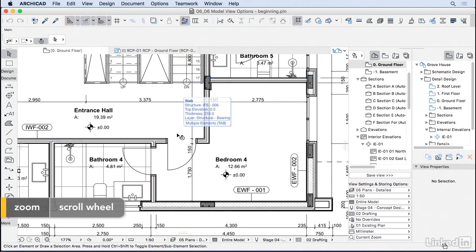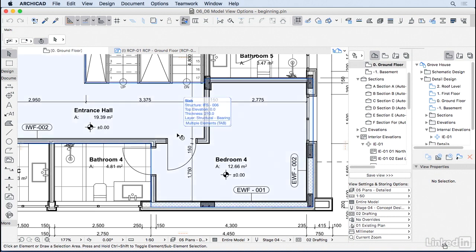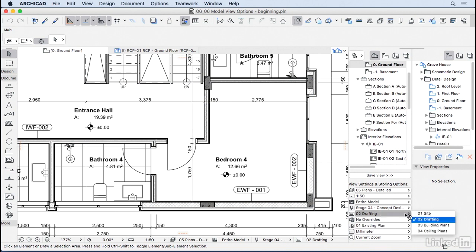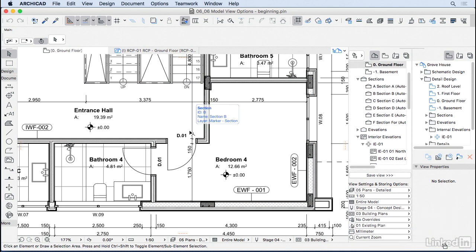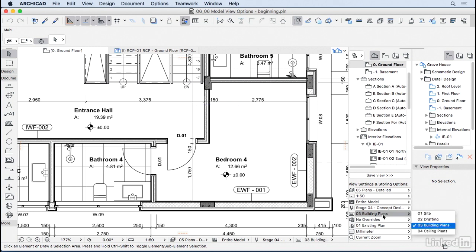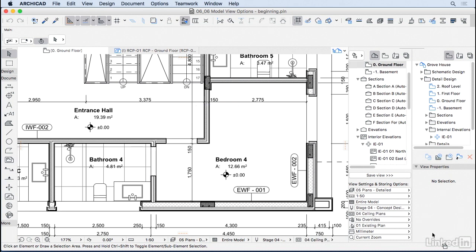So right now I have all my door tags disappeared. So if I go back here from drafting to building plans, the door numbers are back. And if I go here to ceiling plans, the door disappeared entirely. So let's see what this is actually doing.